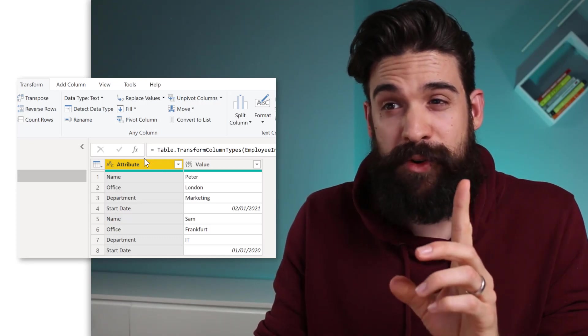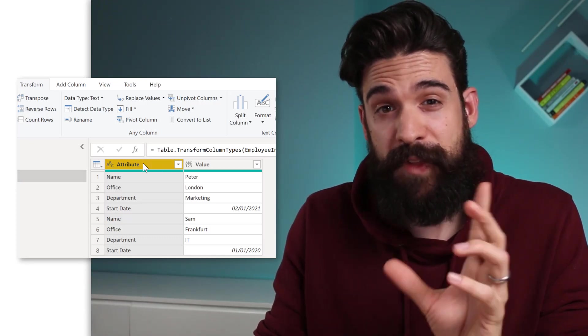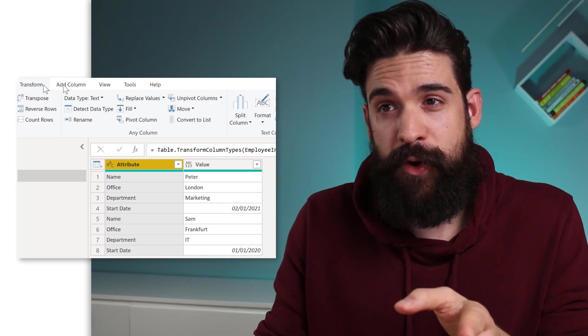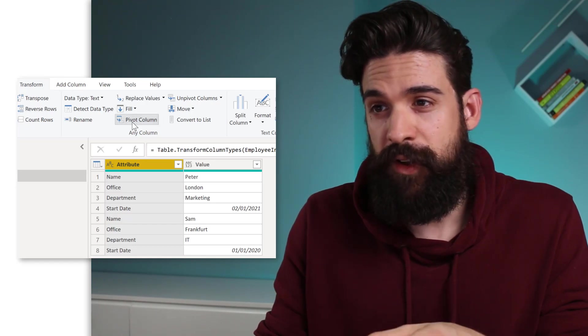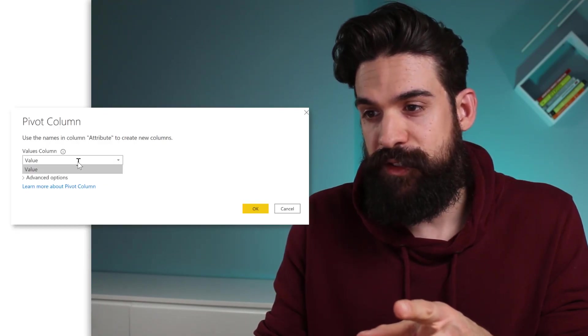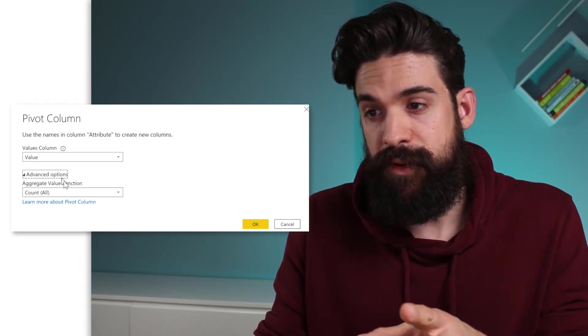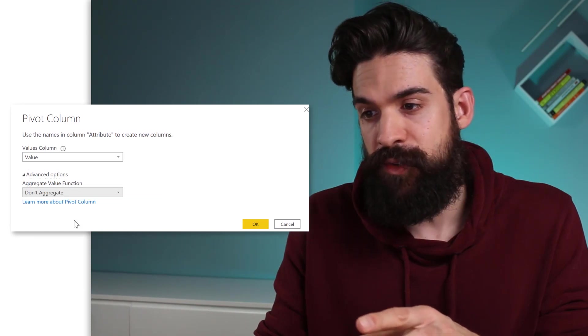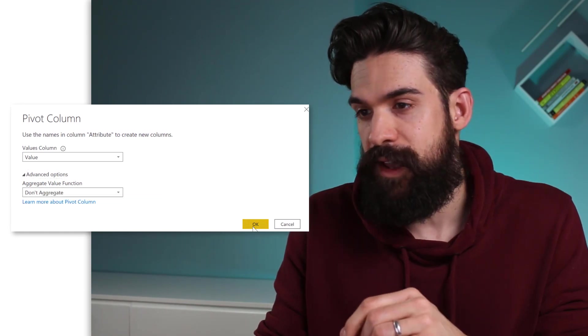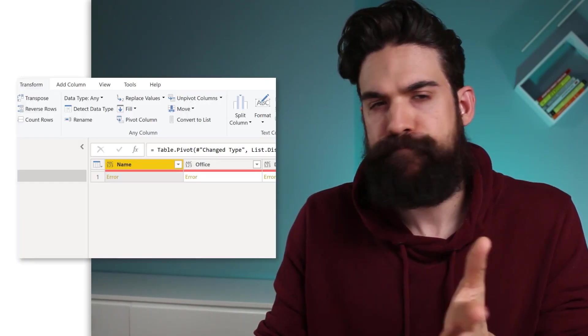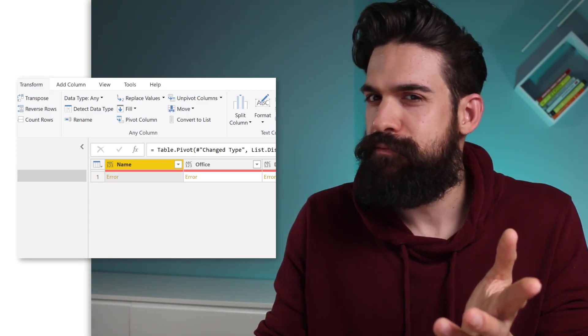Let's pivot this table. So I'm going to select the column that I want to pivot, go to transform, pivot column, and then here we can choose the value column, go to advanced options, and I do not want to aggregate. And error. Do you know how to fix this?